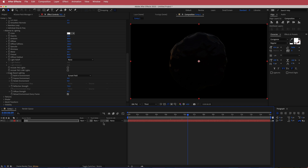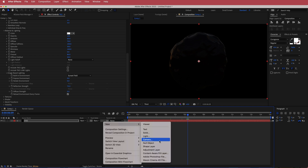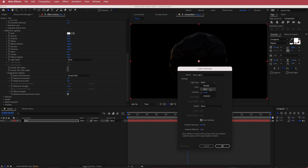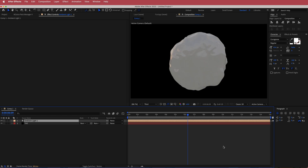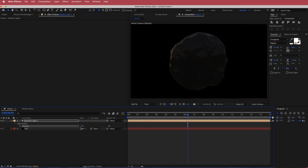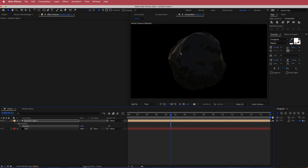The next thing we're gonna do is add an ambient light. Right-click, go to new ambient light, and just press OK. Now we have an ambient light. I'm gonna press T to bring down that intensity — I'm gonna keep it pretty dim, maybe something like 10%. We'll fix this up a little bit later with some effects.